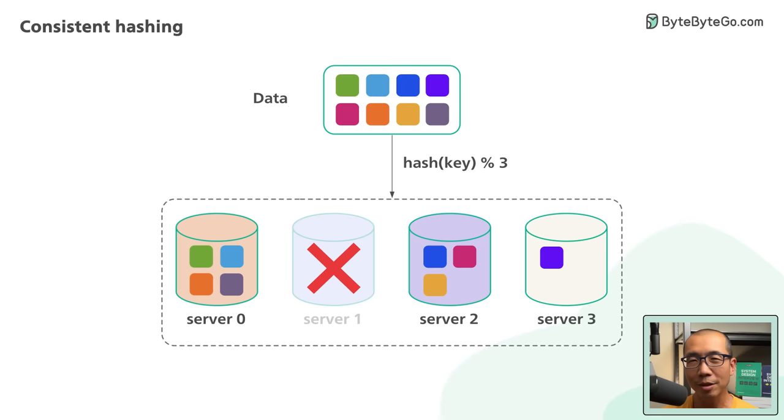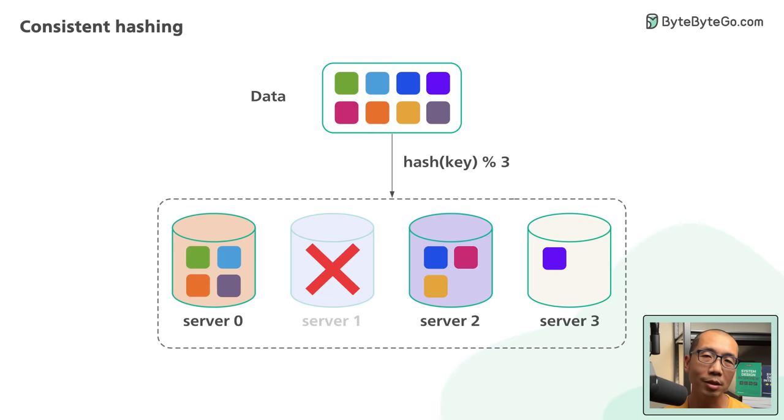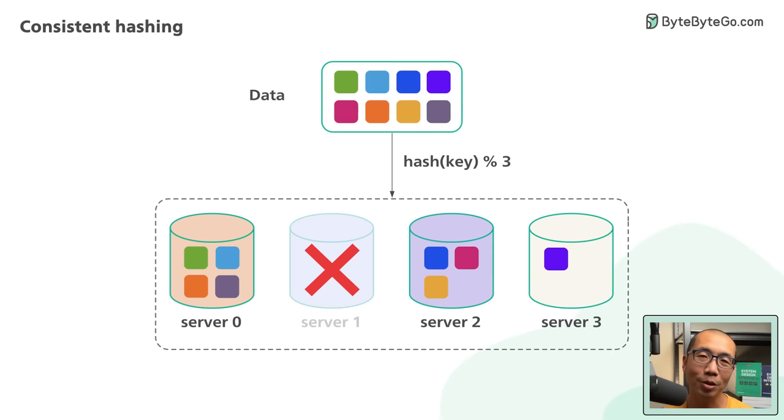Consistent hashing is an effective technique to mitigate this issue. The goal of consistent hashing is this: We want almost all objects to stay assigned to the same server even as the number of objects changes.